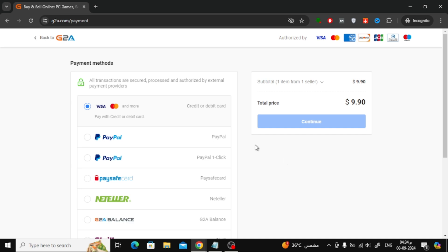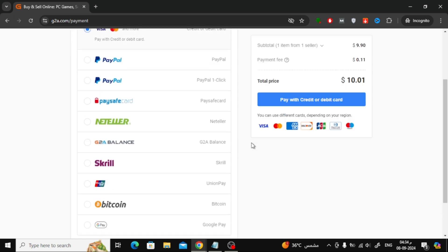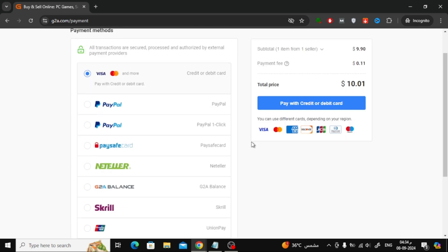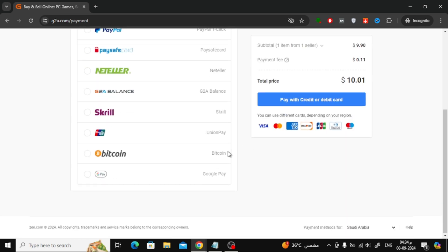On the payment page, you'll see a few different payment options. Select Google Pay from the list and click Pay with Google Pay.